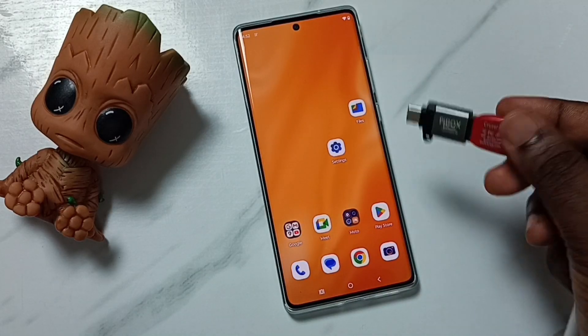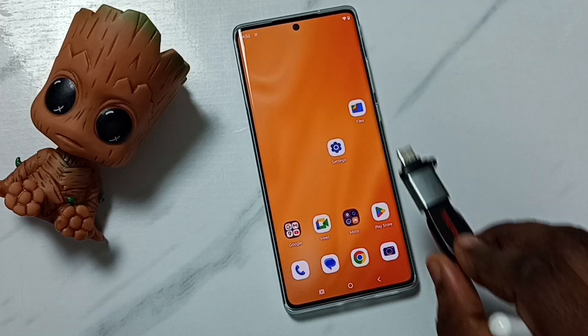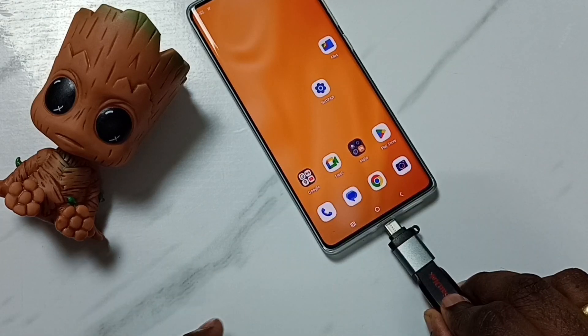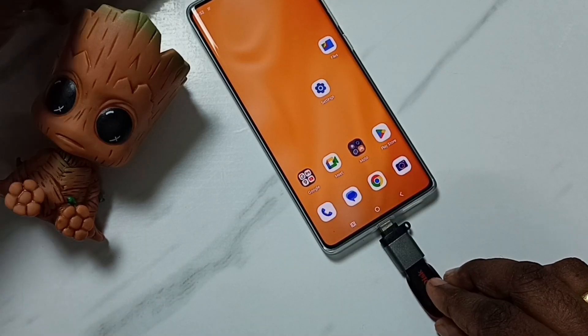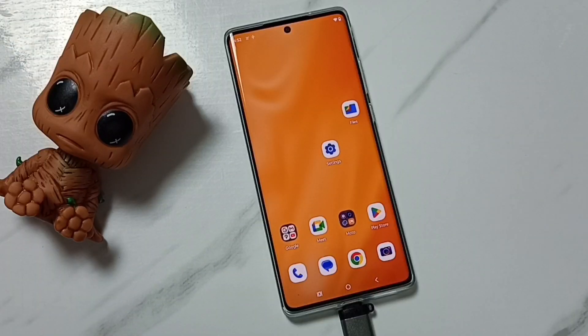Let me connect this USB flash drive to this mobile phone. Okay, done.